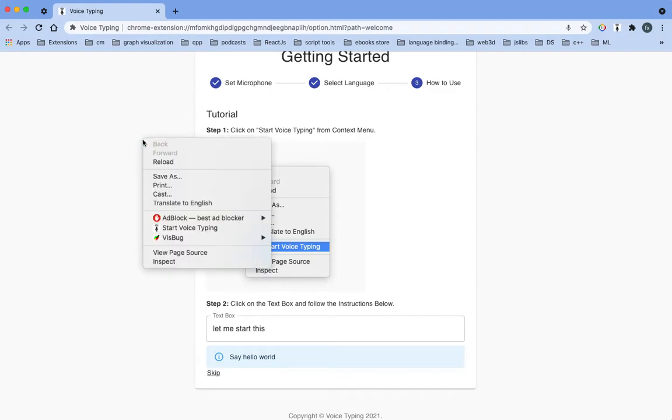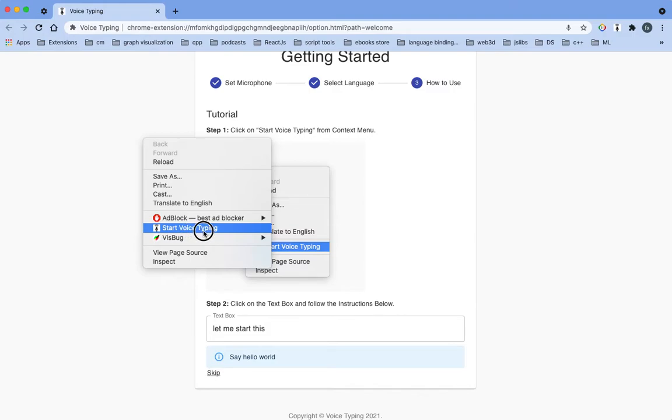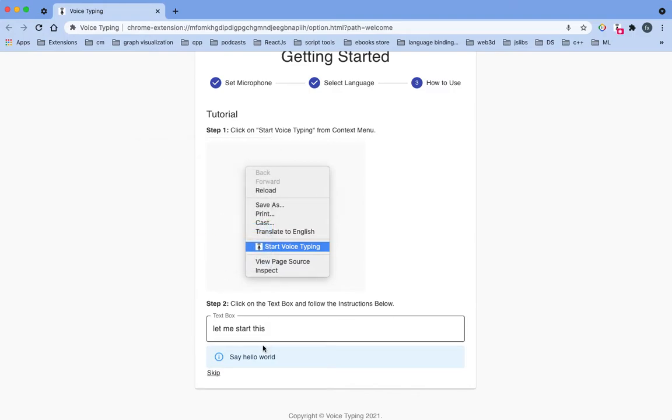You will see this start voice typing option, and you can click on start voice typing.